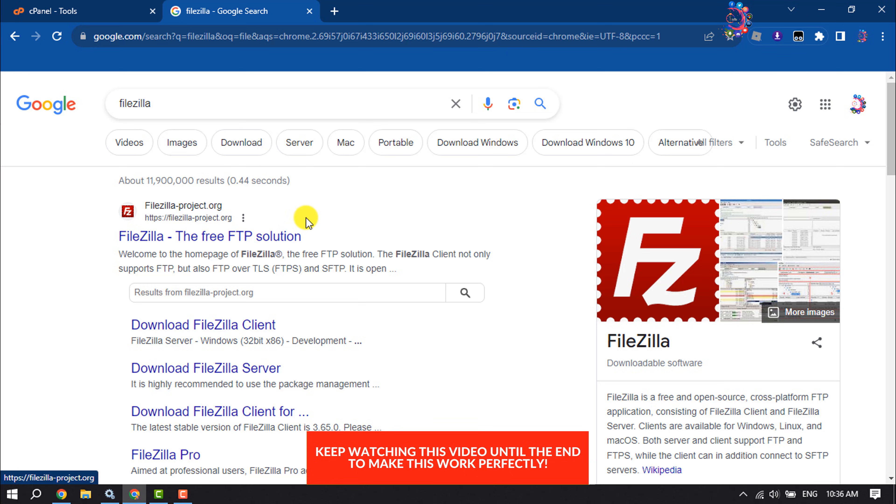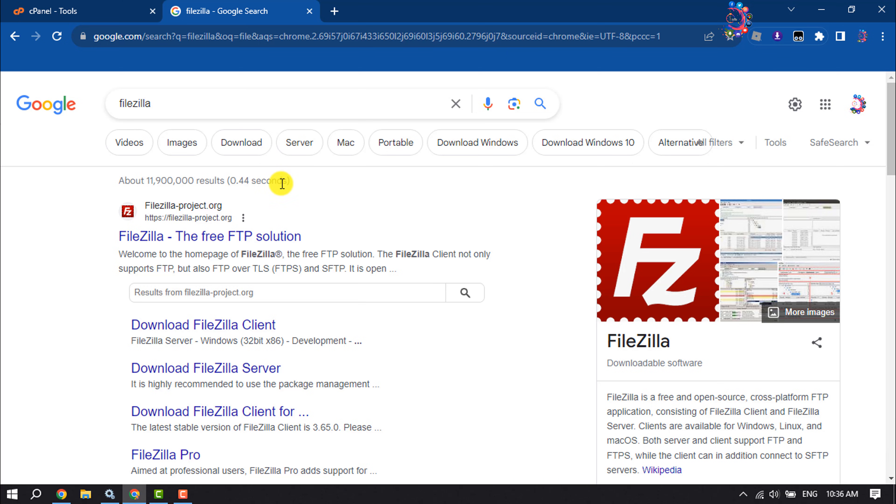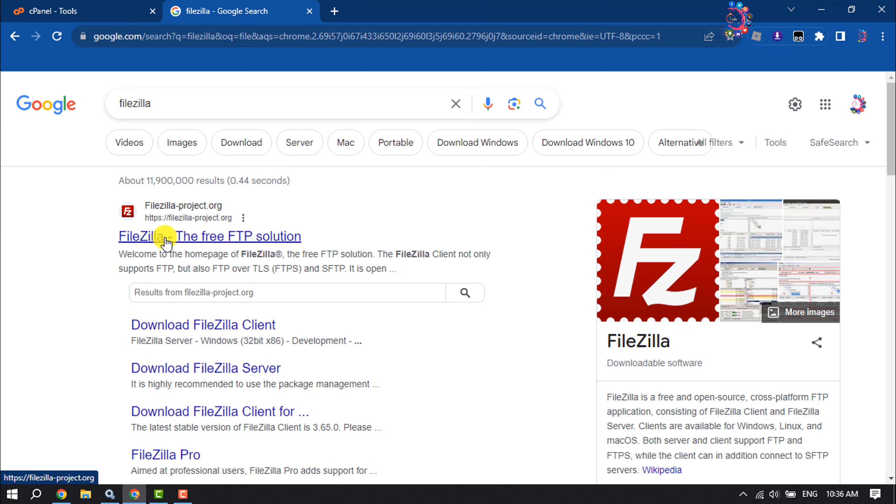First of all, we have to download and install the FileZilla software. Open a browser and search for FileZilla, and you have to open this first link: FileZilla, the free FTP solution.